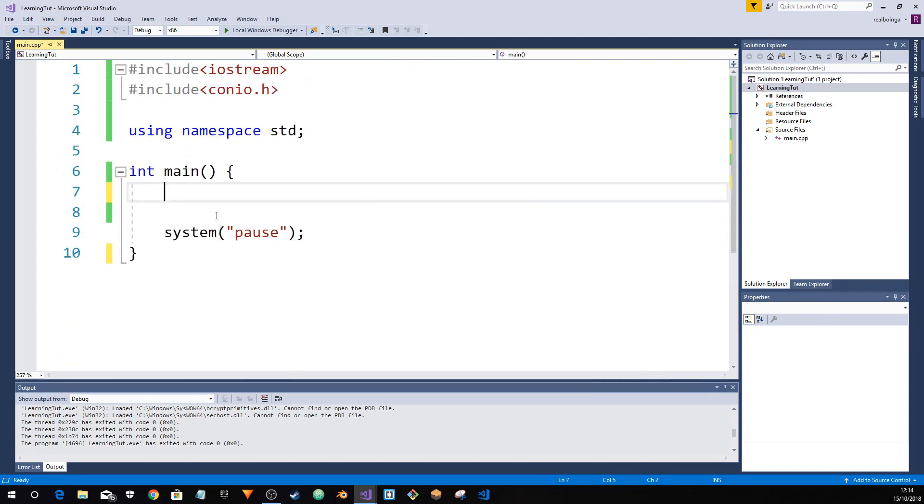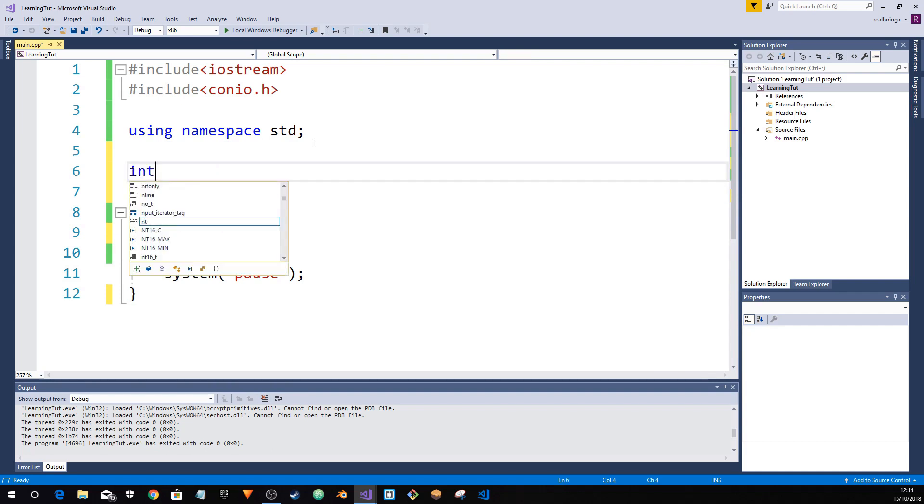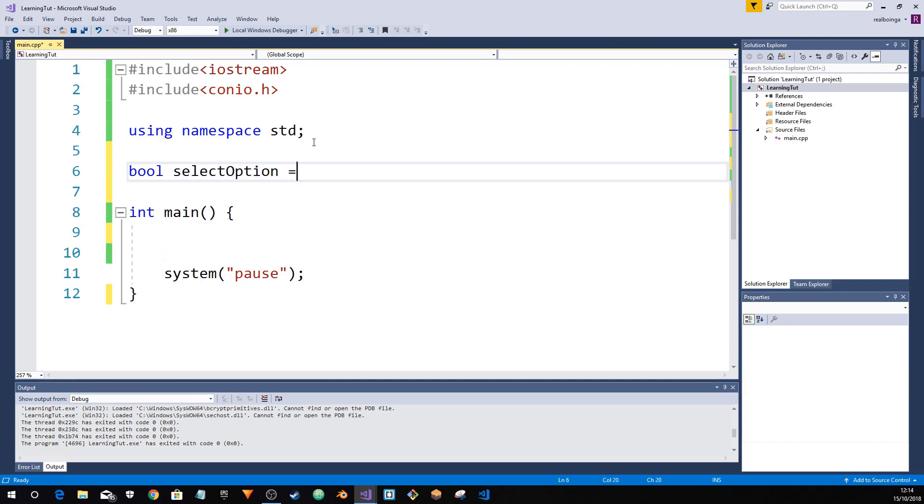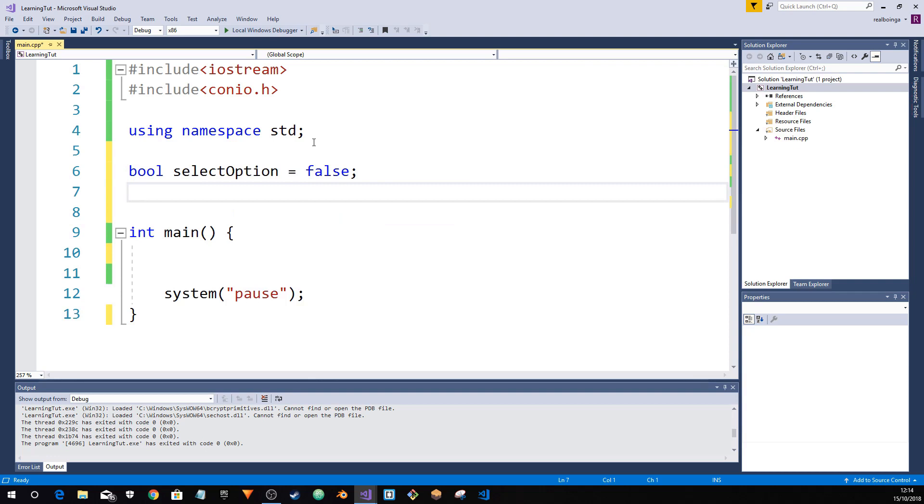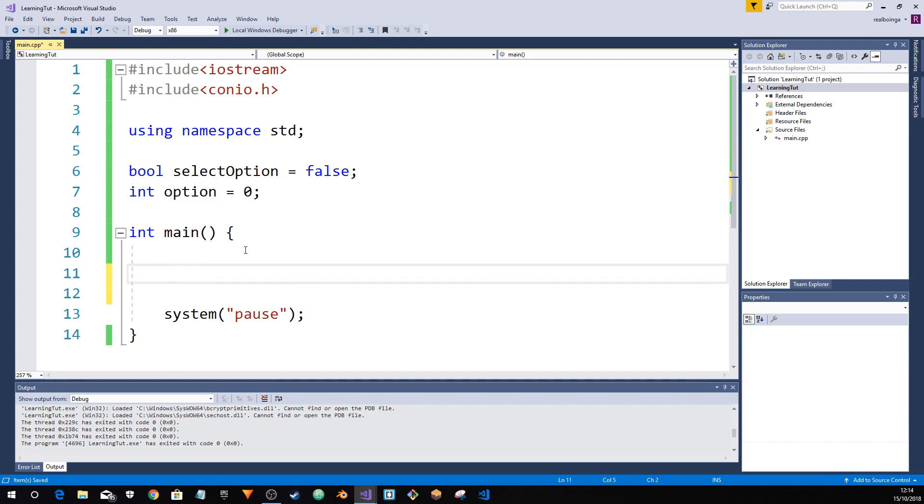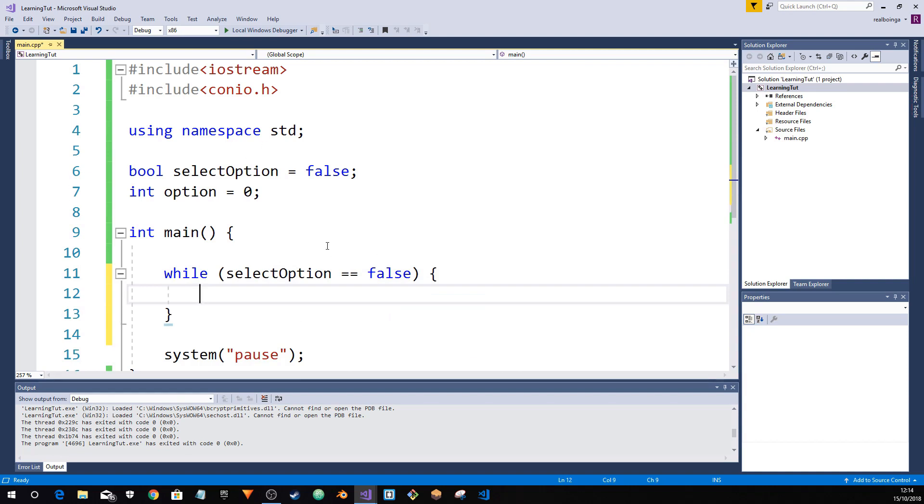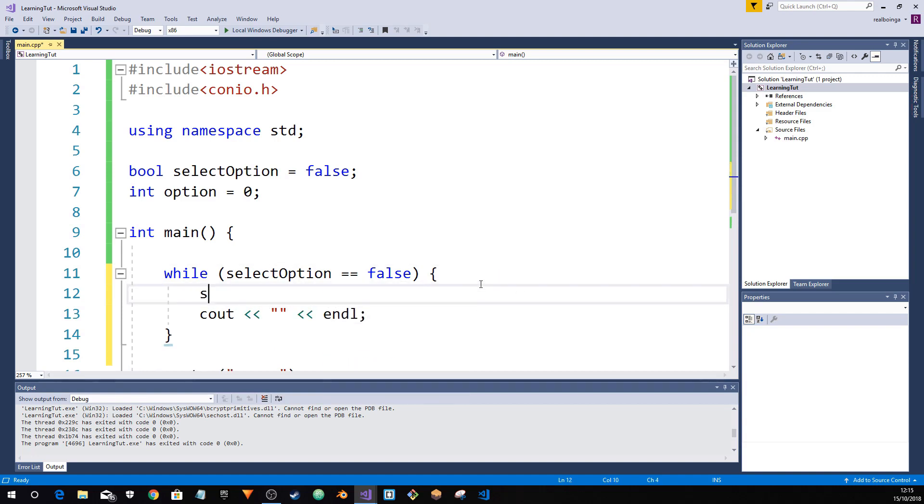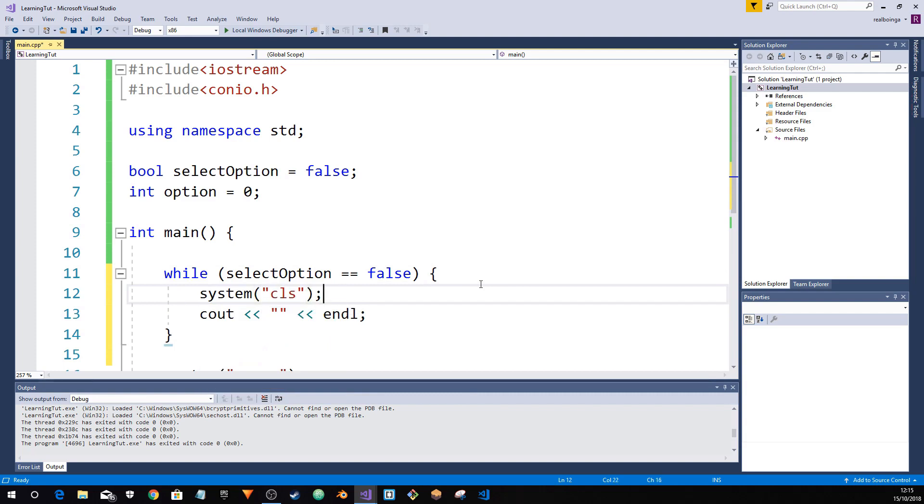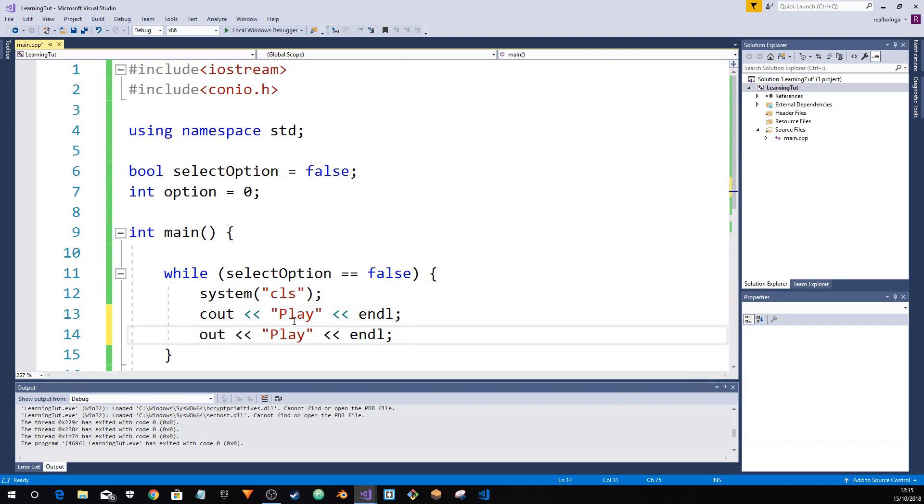The second example will be a menu system. This is a little more complicated than making a regular system. So if we were to make two variables, bool select option equals false, you'll see why we need these. Int option equals zero. This is to make a basic menu system and this is actually very useful. So now we have a while select option equals false, so we want to wait until the player selects an option. Then we have a cout, we want the menu to appear. We also want to do a system CLS. This will clear the console so it doesn't clutter up. So play. This is just a basic example, you can make this a lot more complicated if you wanted to. Quit.